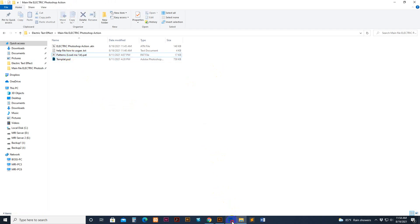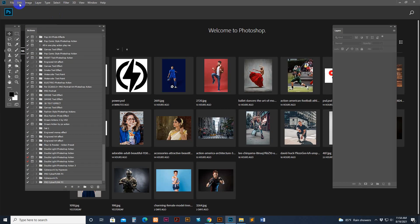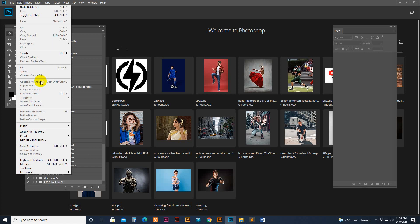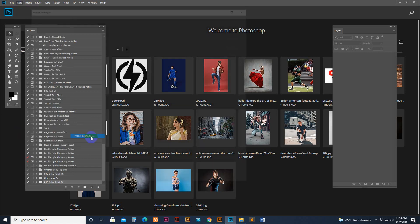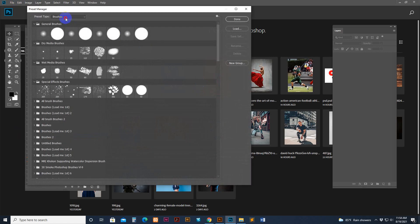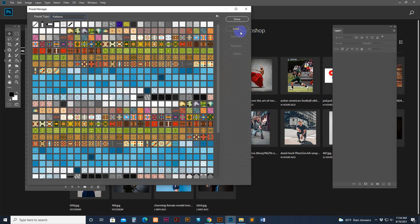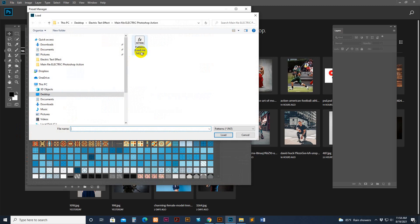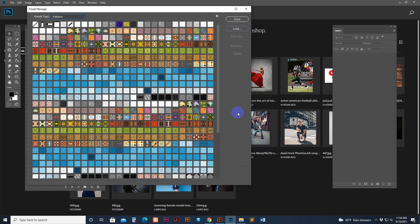Or you can load it manually. Go to Edit and then Preset Manager. Select the Pattern option and click the Load button. Now select the pattern and click the Load option.